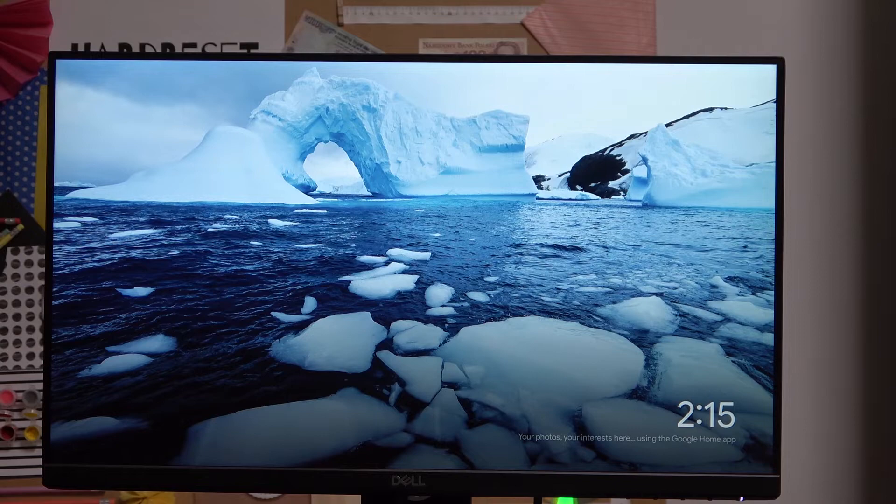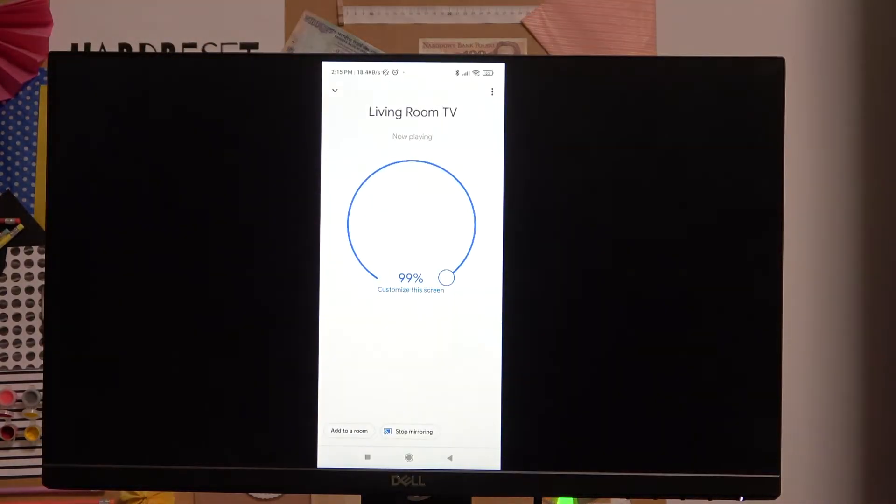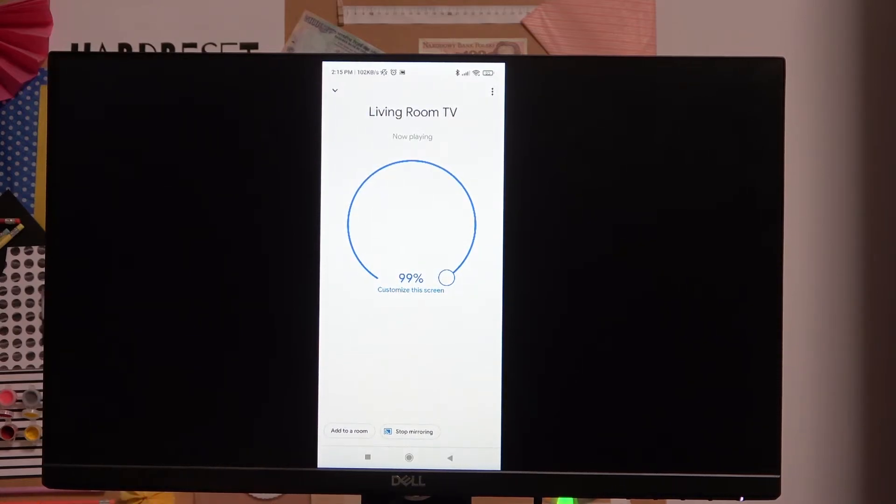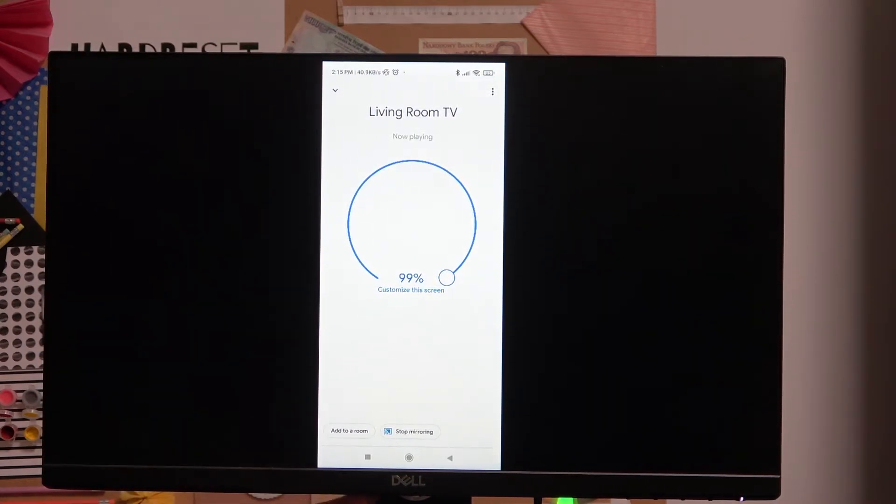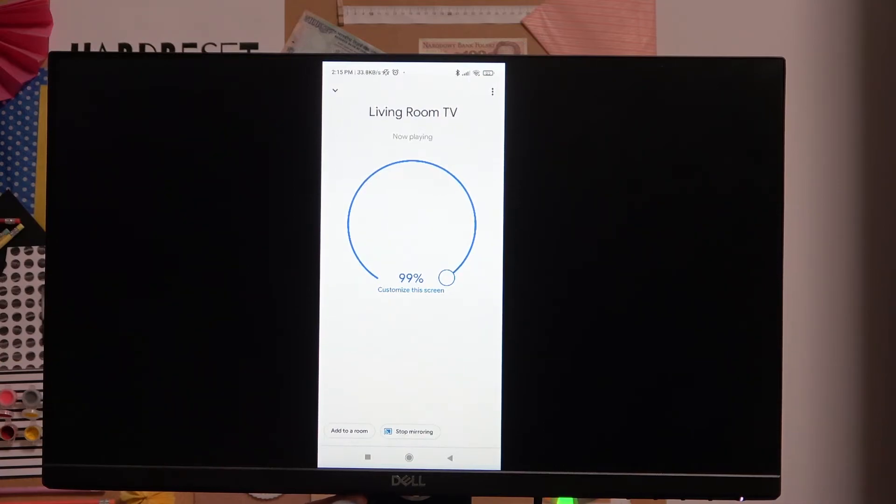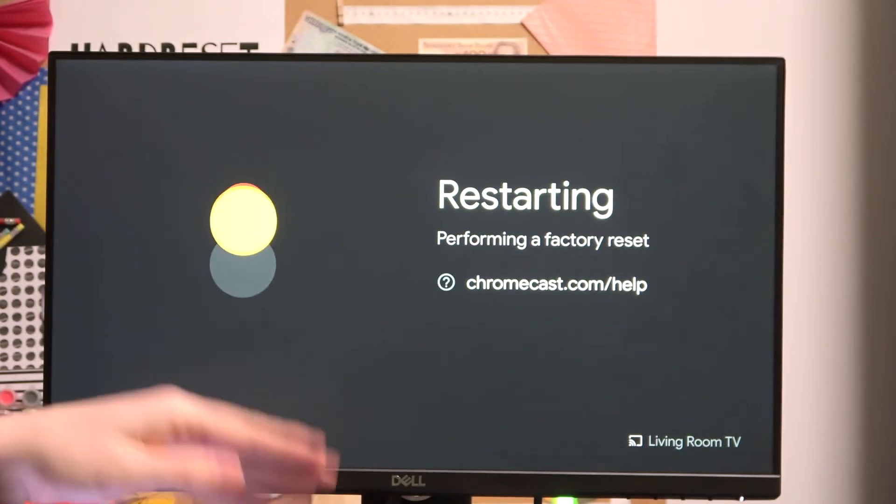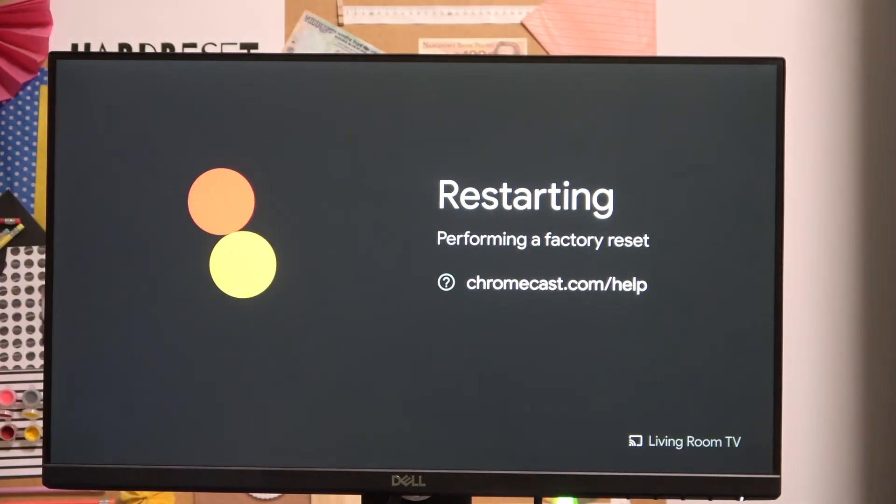To hard reset, like I've said, just press this button. I've just pressed it and I'll be holding it for about 20 seconds until the screen changes. Just watch. As you can see, the device is restarting and performing factory reset.